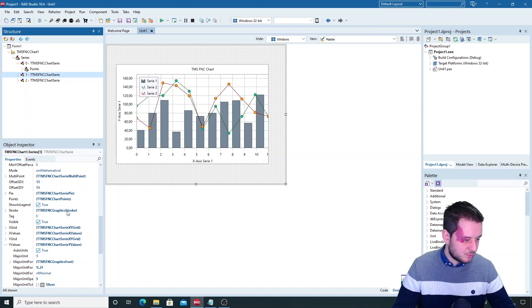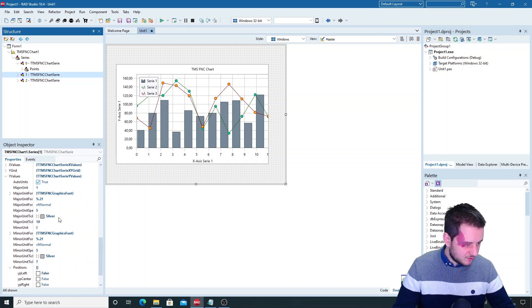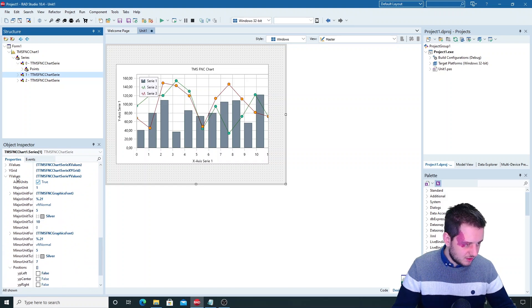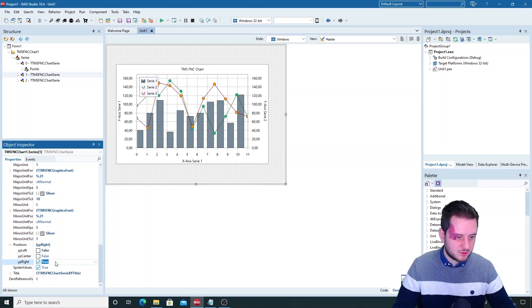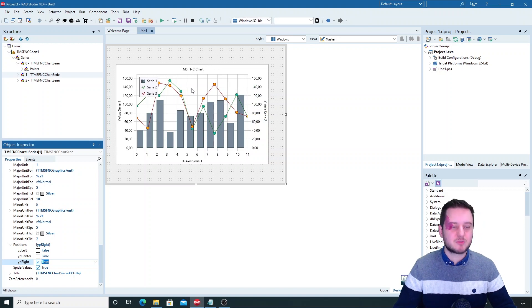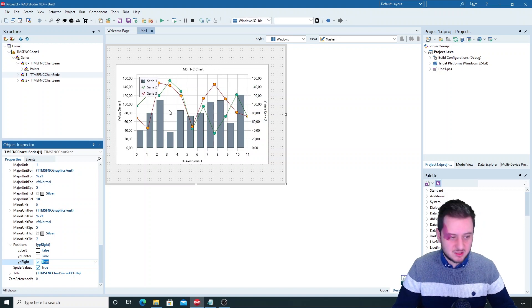You can put them on the left, on the right, here Y values, positions and then you can put them on the right and sometimes even in the center.